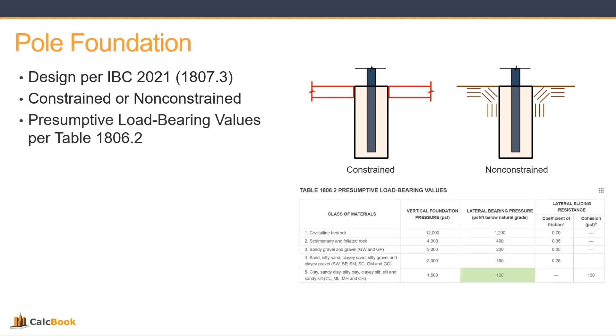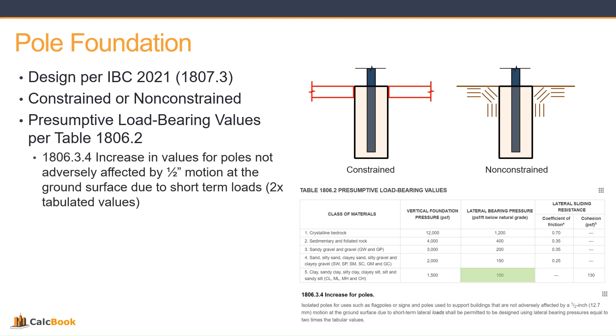For this problem, we're going to be using the presumptive load bearing values found in table 1806.2. We'll be using material class 5 of 100 PSF per foot for low grade of lateral bearing pressure. In chapter 1806.3.4, you are allowed to increase the values from this table by a factor of two if you are not adversely affected by a half inch movement at the surface. If you are okay with that one half inch, you can double these values. If not, then you must use the values shown.